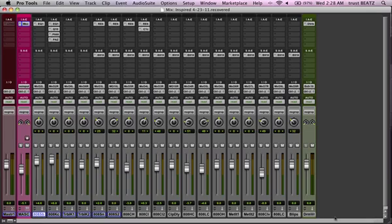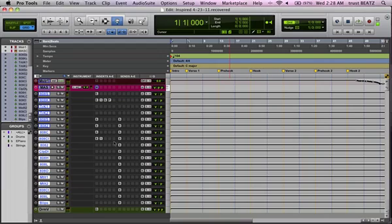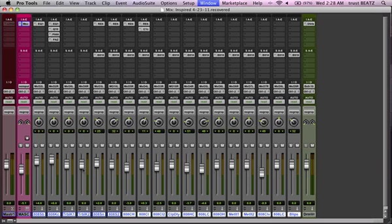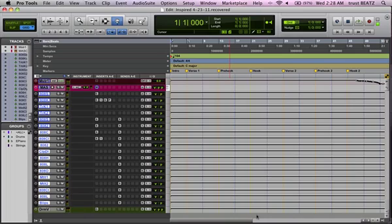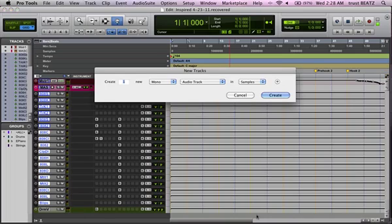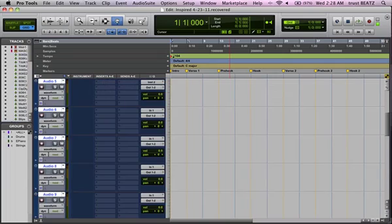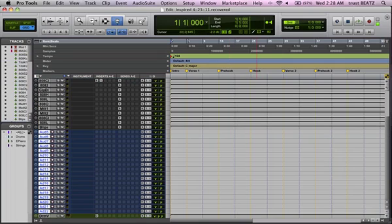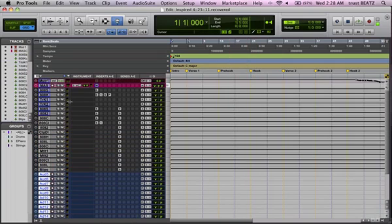What I'm going to show you today is how to make all these aux tracks into audio tracks, since a lot of people have been asking me about it. You have 18 aux tracks, so what you do is make 18 audio tracks, the same amount, and make sure they're all mono according to the drums.